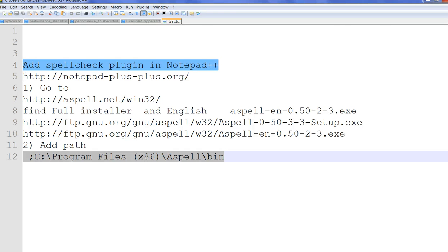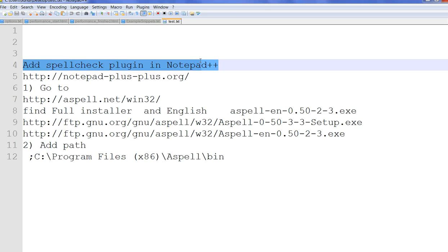In this video, I will show you how to add spell check plugin in Notepad++.